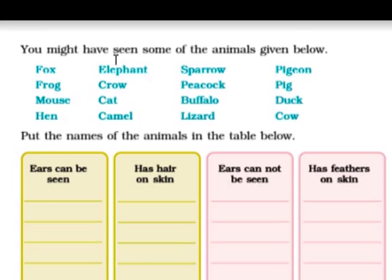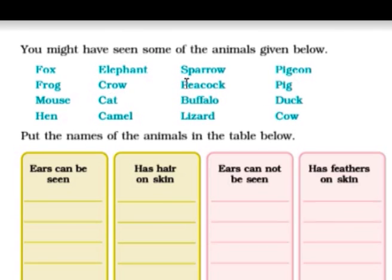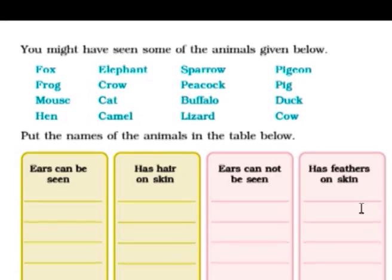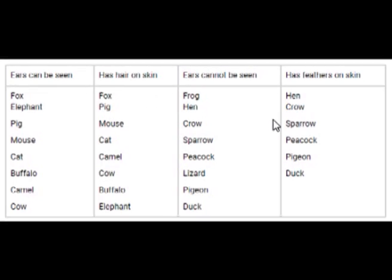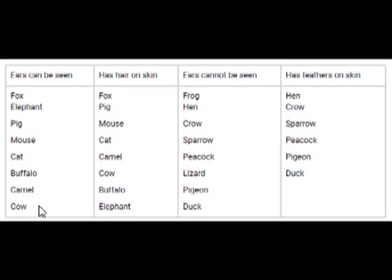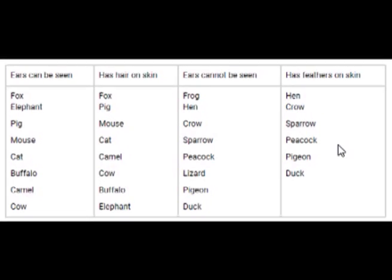Next animal is elephant — ears can be seen, but elephant has no hair pattern. Does elephant have any pattern? No. Sparrow has feather on the skin, so sparrow will come in that column. So ears can be seen for animals: fox, elephant, pig, mouse, cat, buffalo, camel, cow. Hair on skin: fox, pig, mouse, cat, camel, cow, buffalo, elephant. So accordingly you will write down the answer.